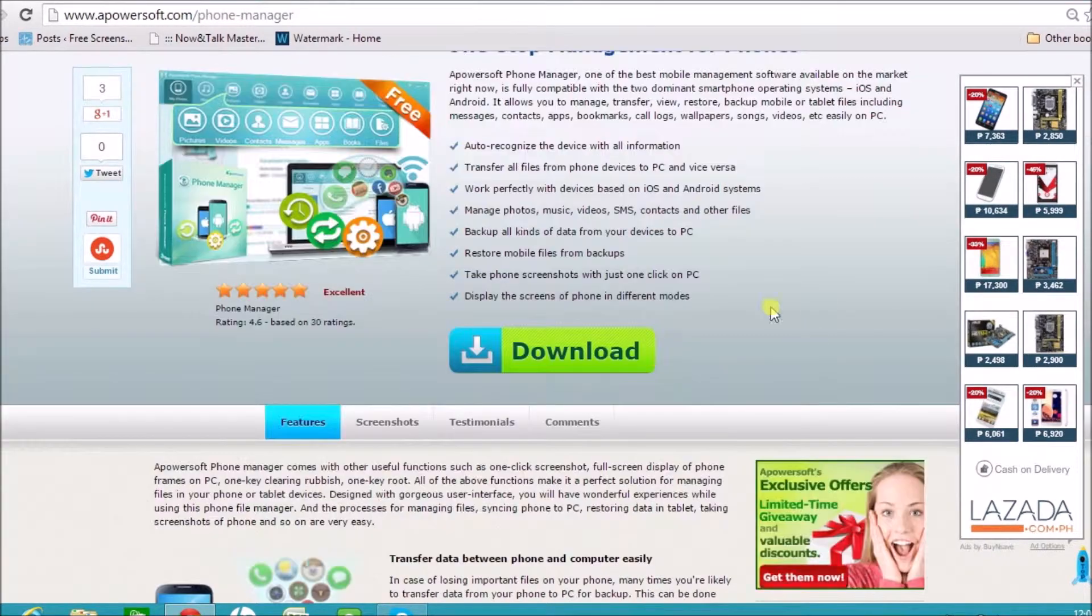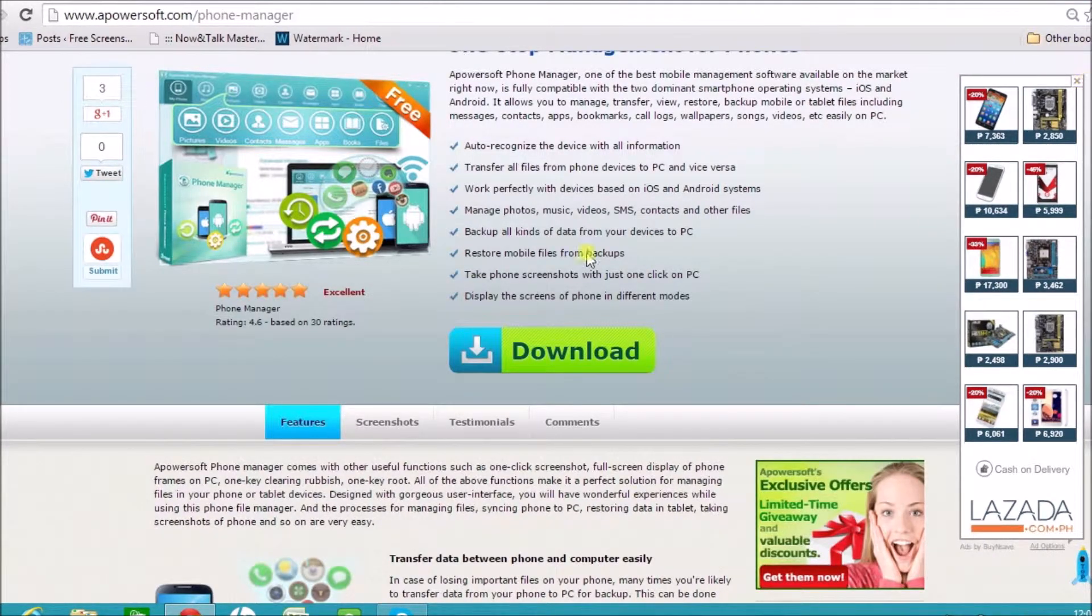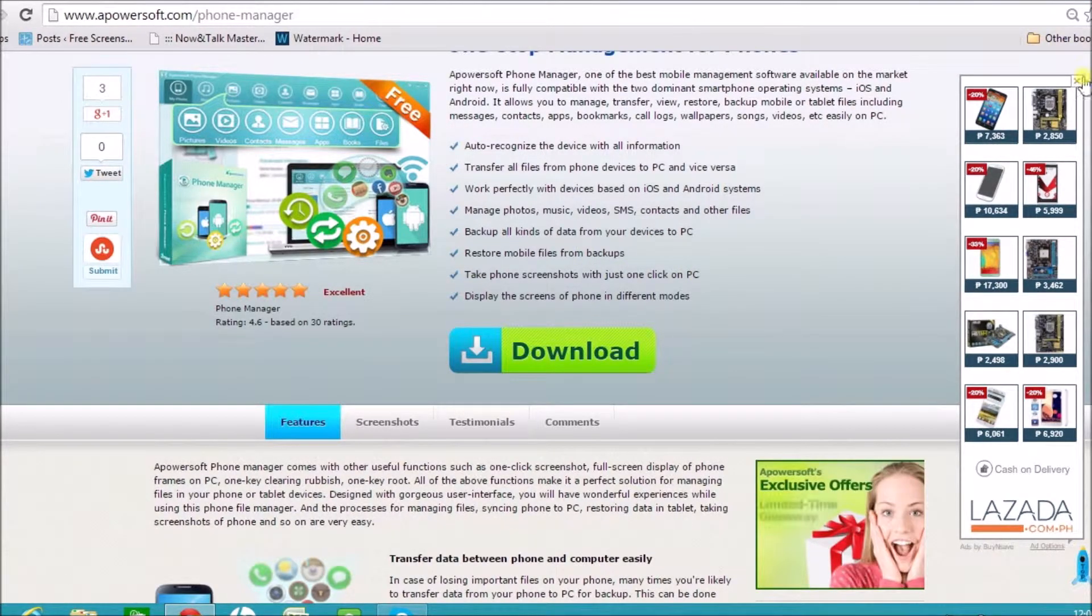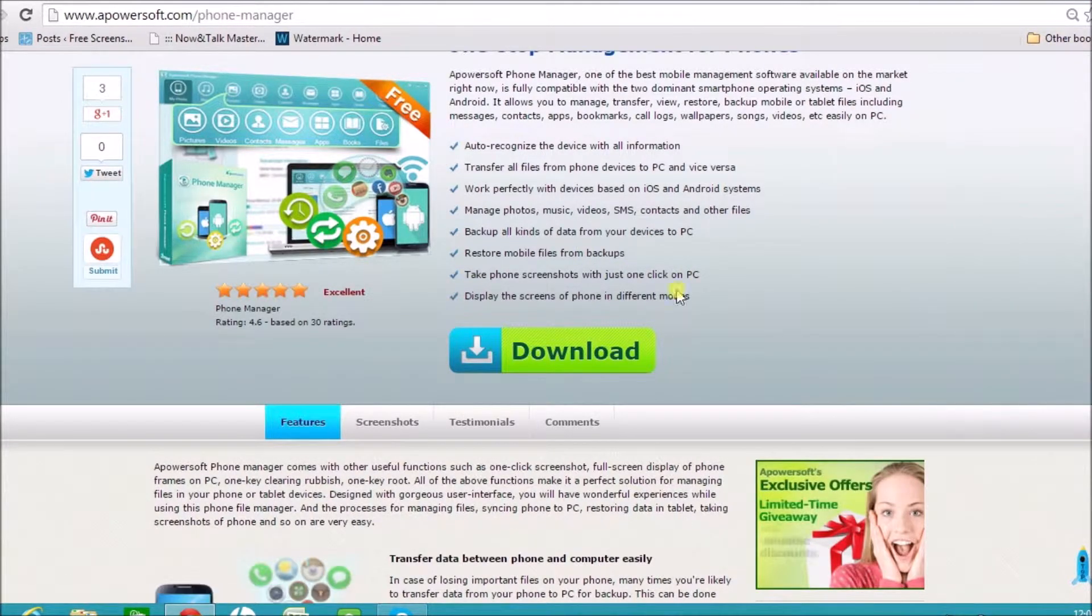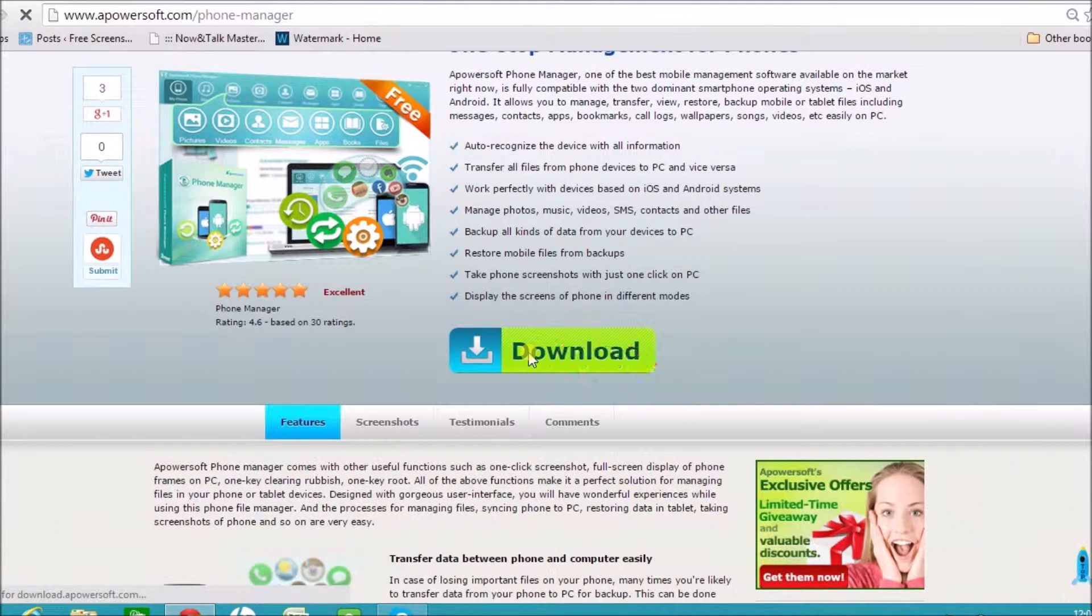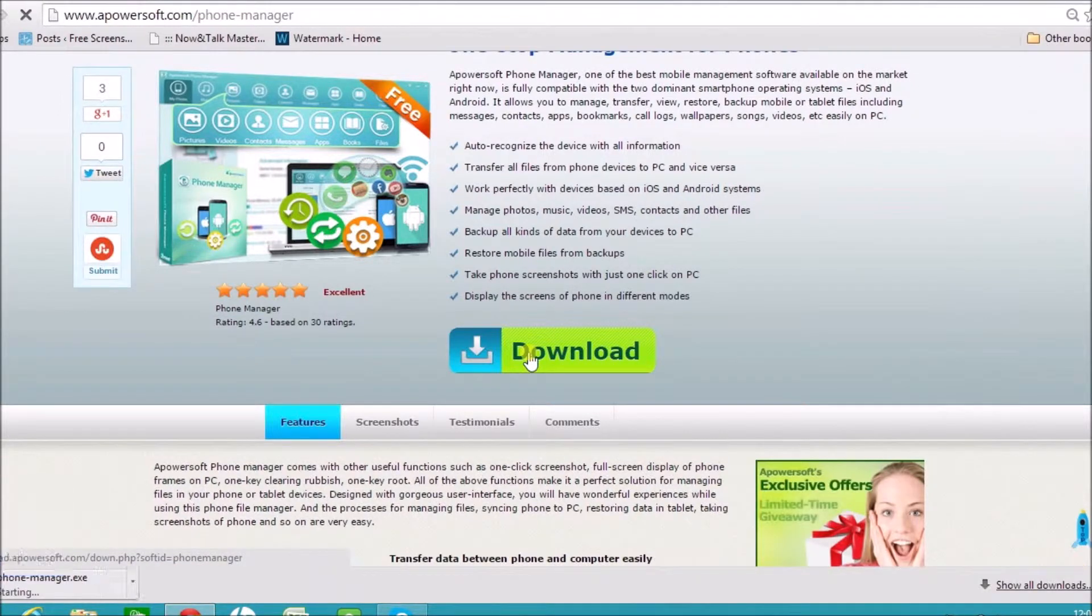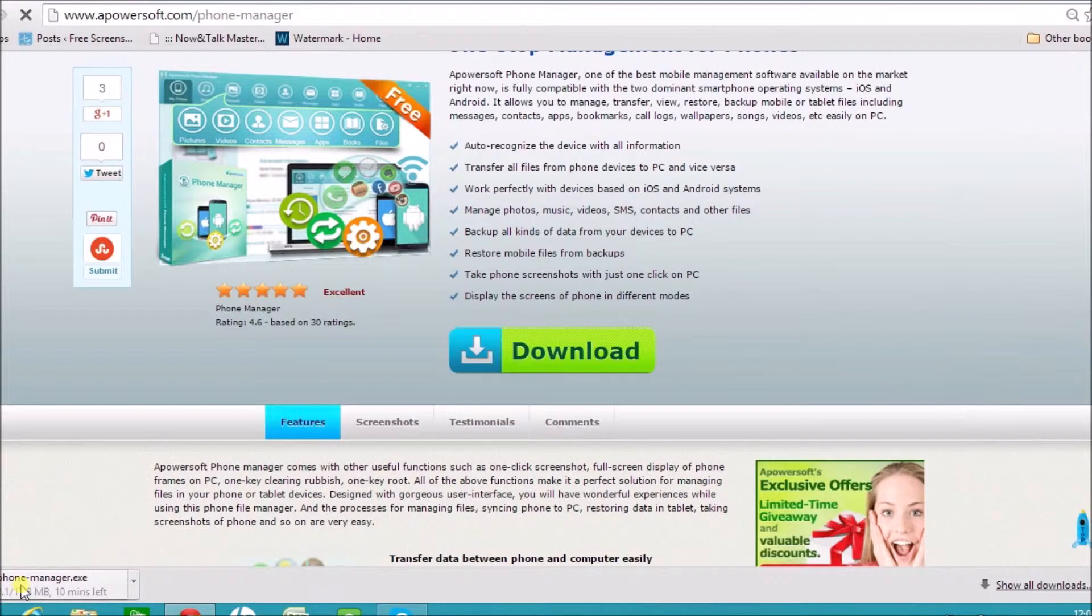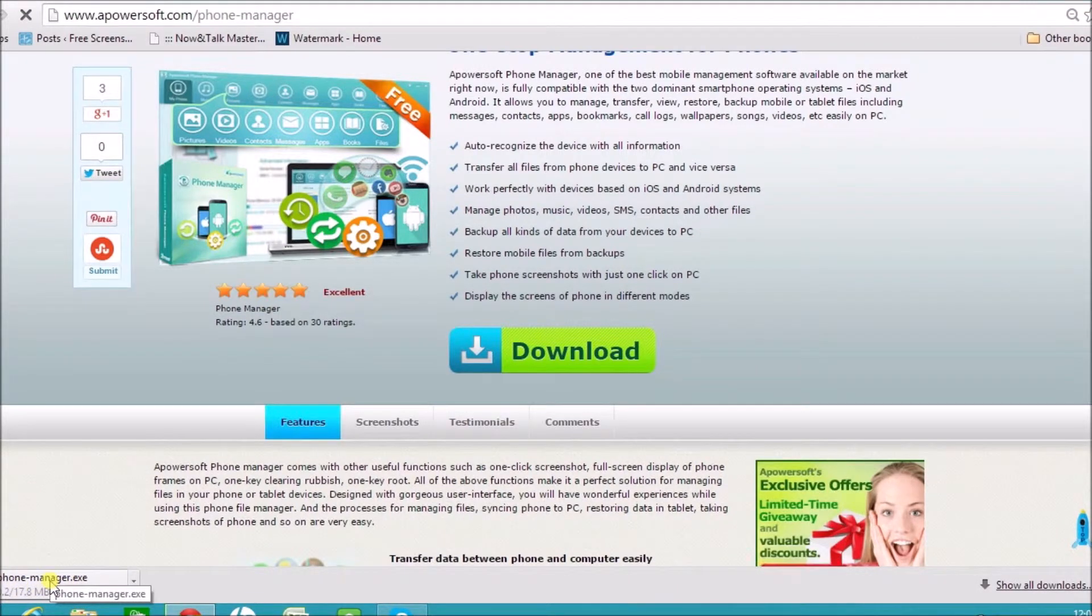On the page, you'll see the download button right here. Click the download button and wait for the tool to be downloaded on the computer. Install it afterwards.